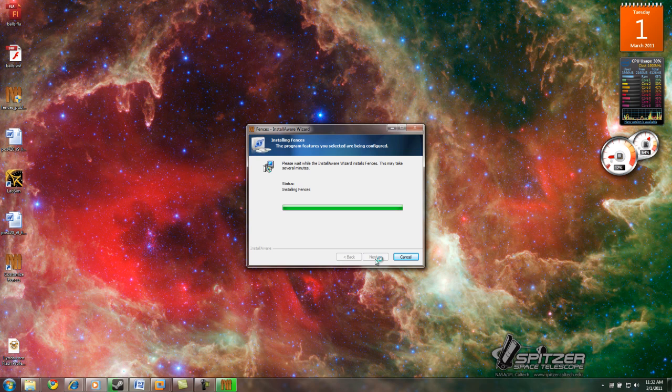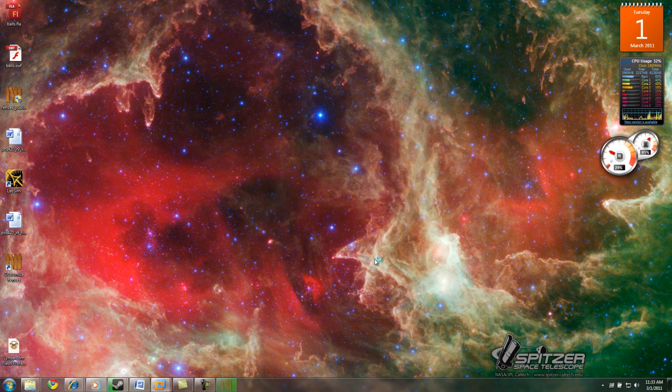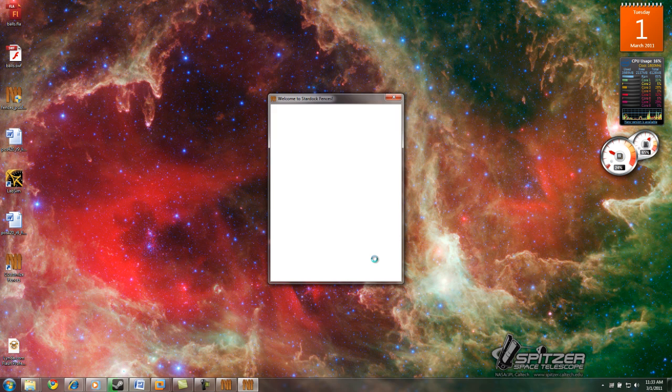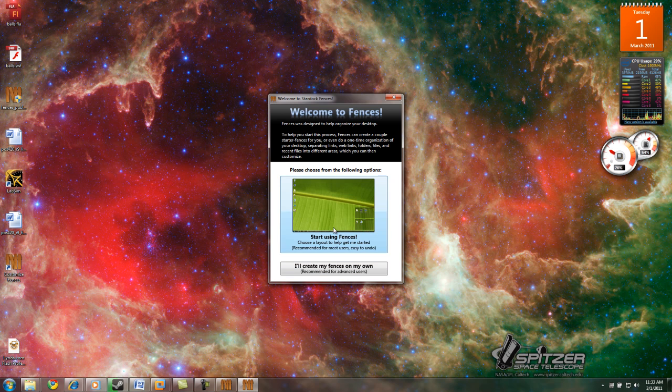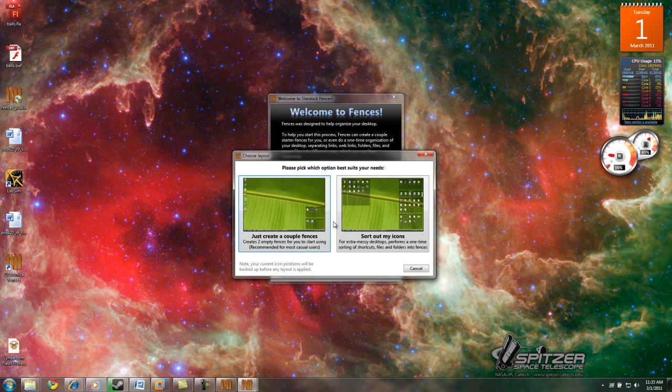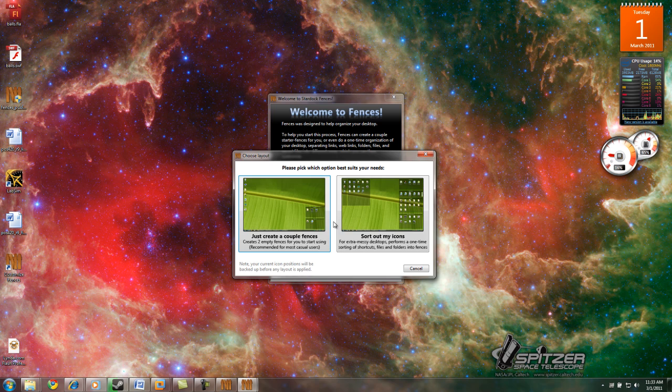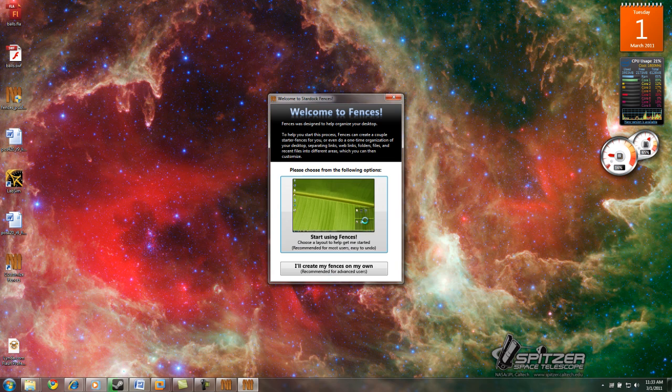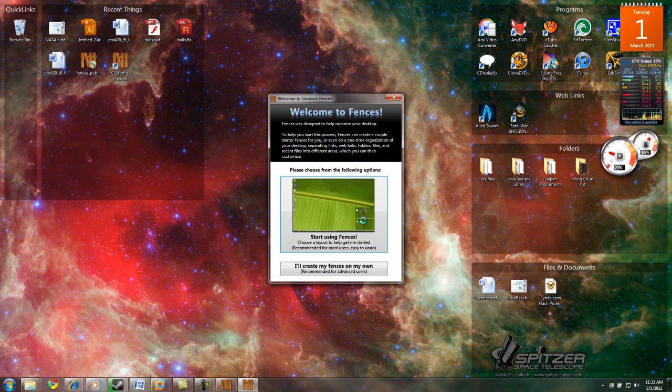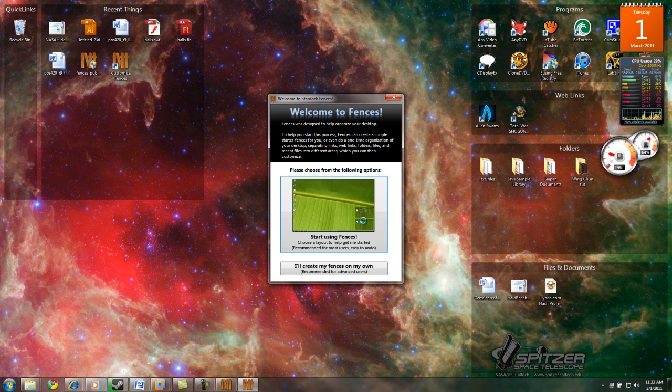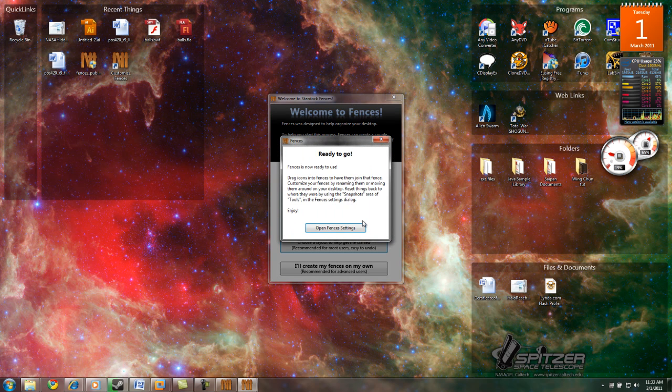I have two screens on here, so a lot of my desktop icons are on the other screen, but you can see some of them on the left-hand side. So now here you can click on Start Using Fences. I just chose that one, and notice that everything just pops right in and it names it. And you're ready to go.